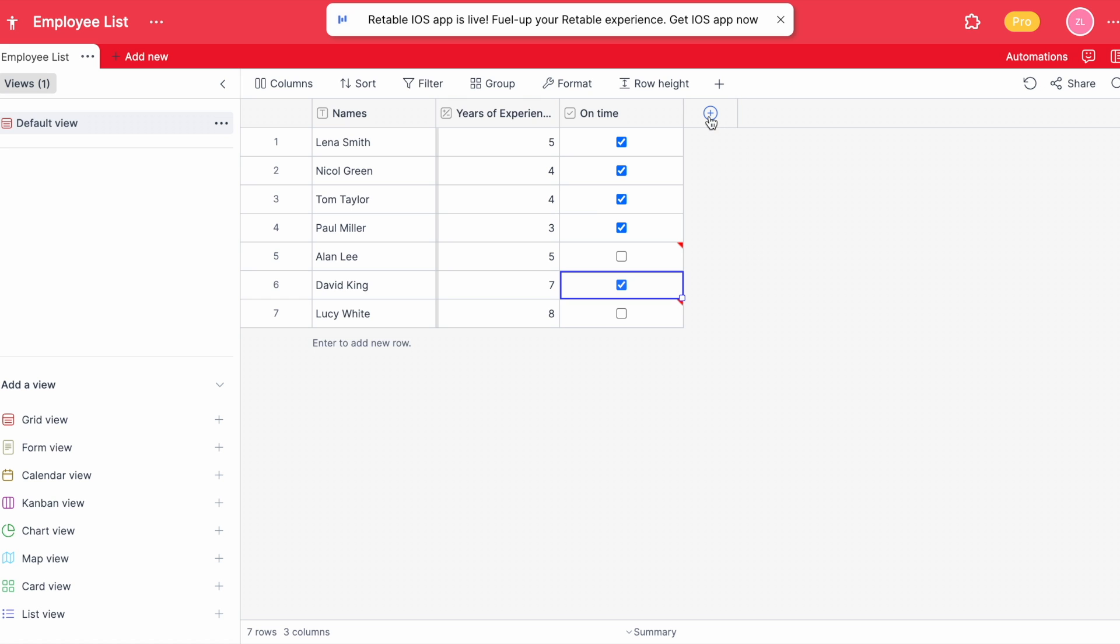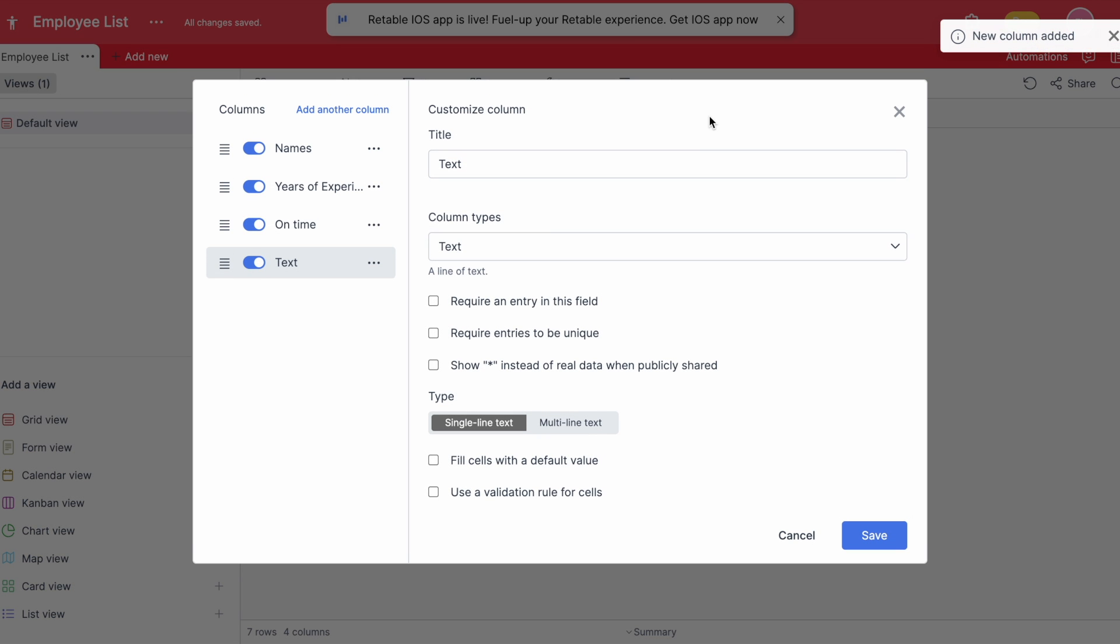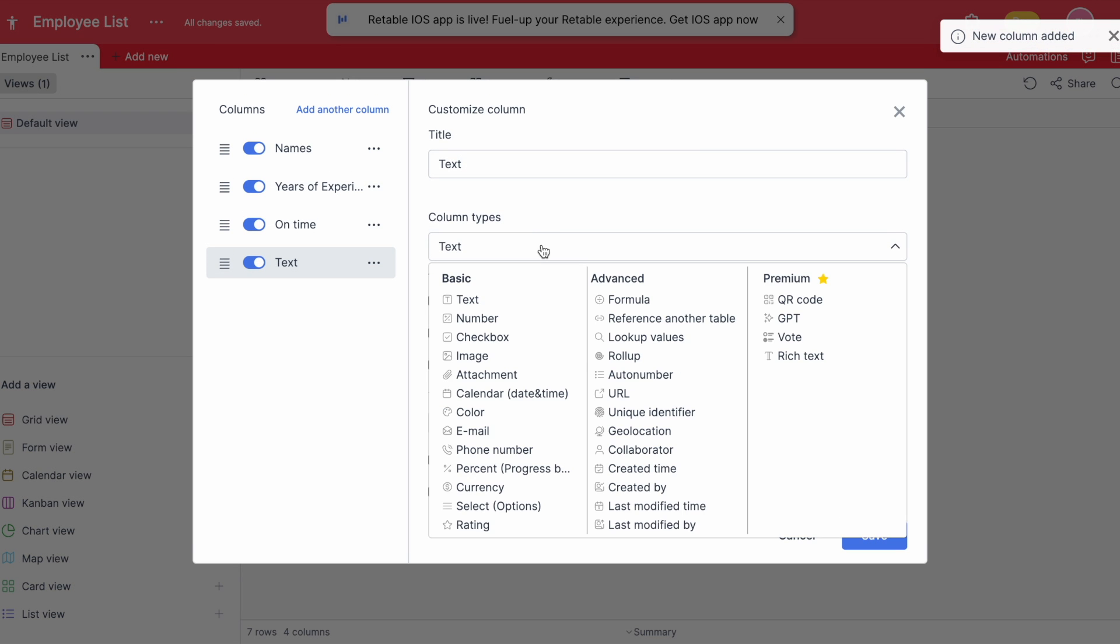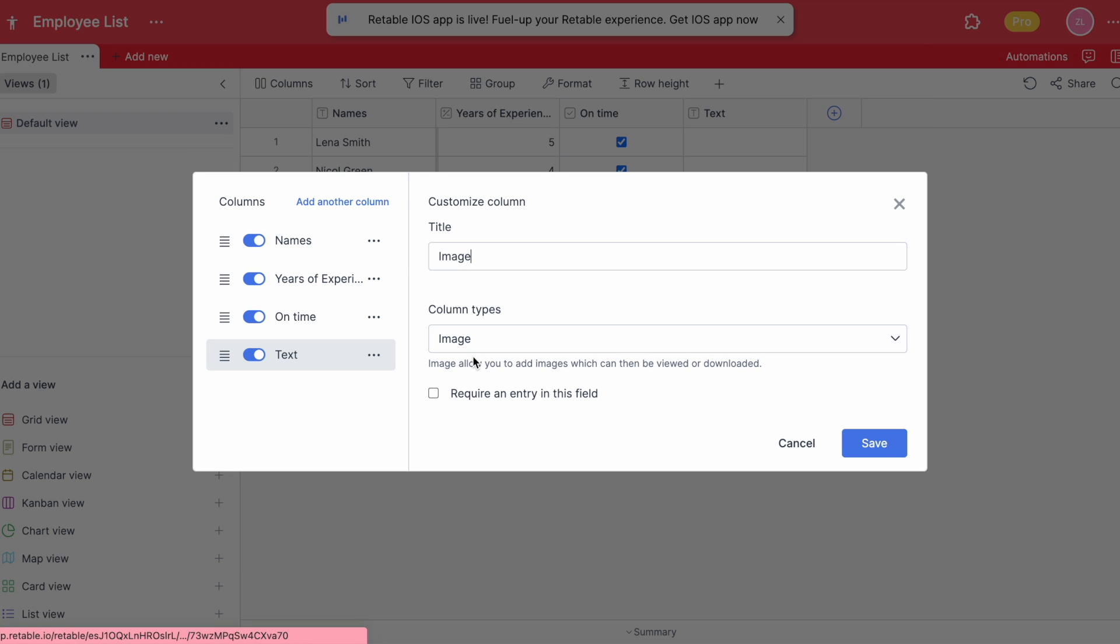By adding an image column you can store your employees' images and keep them in the cell you want them to be in by clicking to upload or dragging your image.